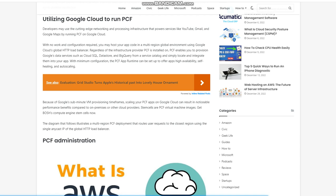With minimum configuration, the PCF app runtime can be set up to offer apps high availability, self-healing, and auto-scaling. Because of Google's sub-minute VM provisioning timeframes, scaling your PCF apps on Google Cloud can result in noticeable performance benefits compared to on-premises or other cloud providers.